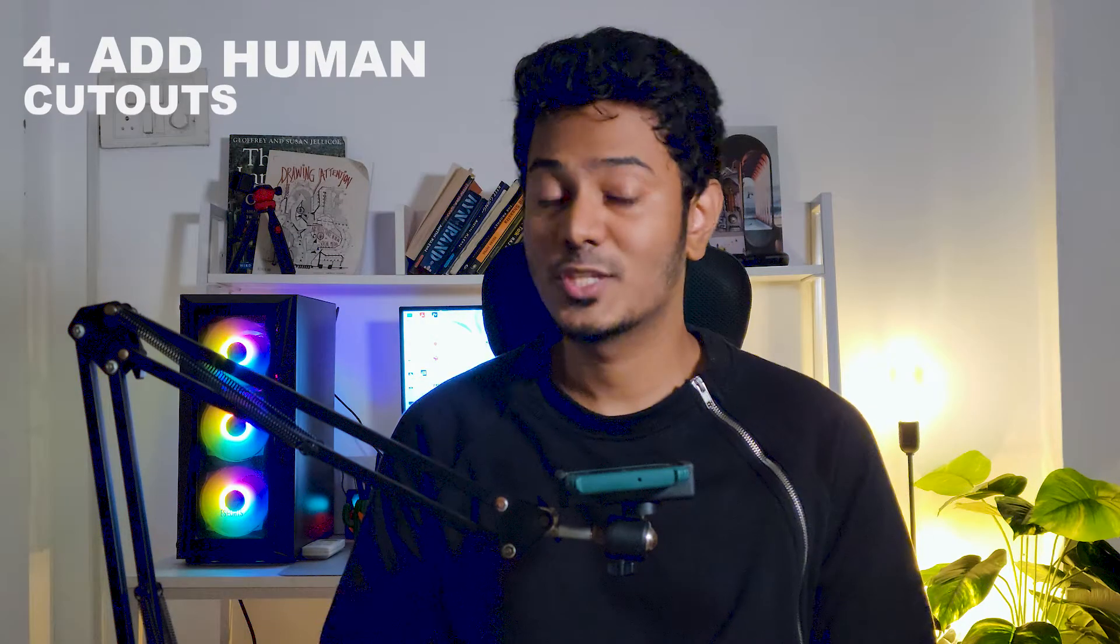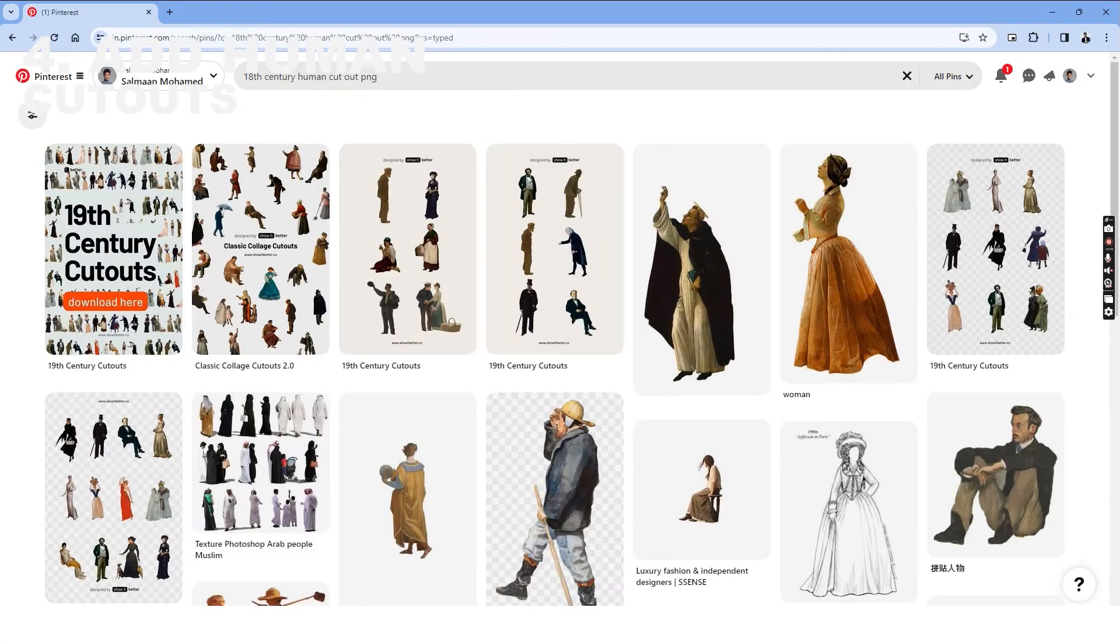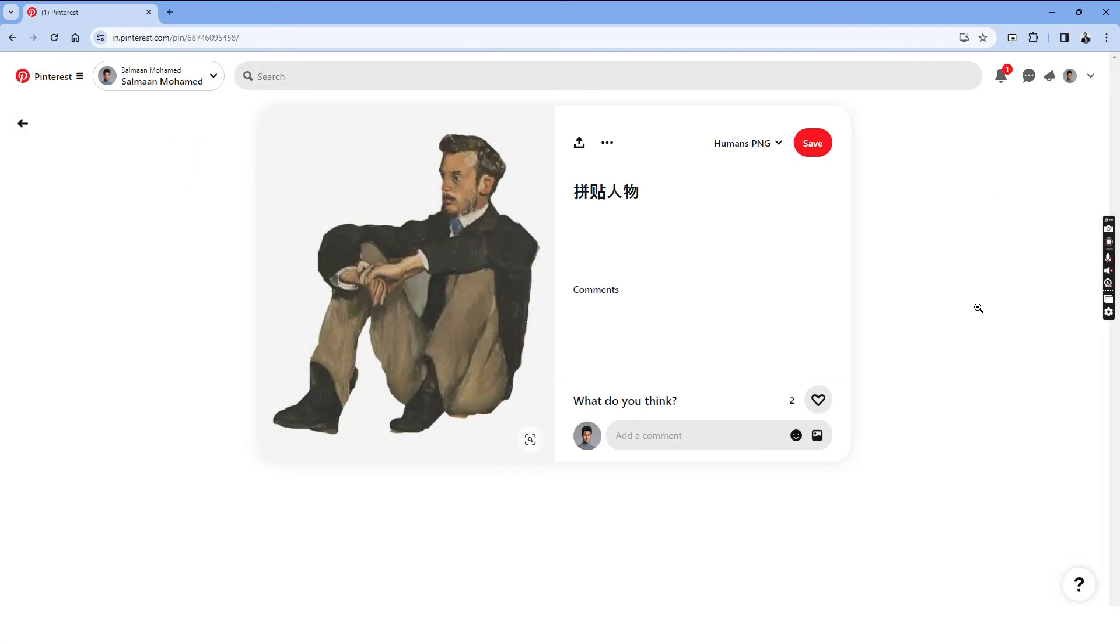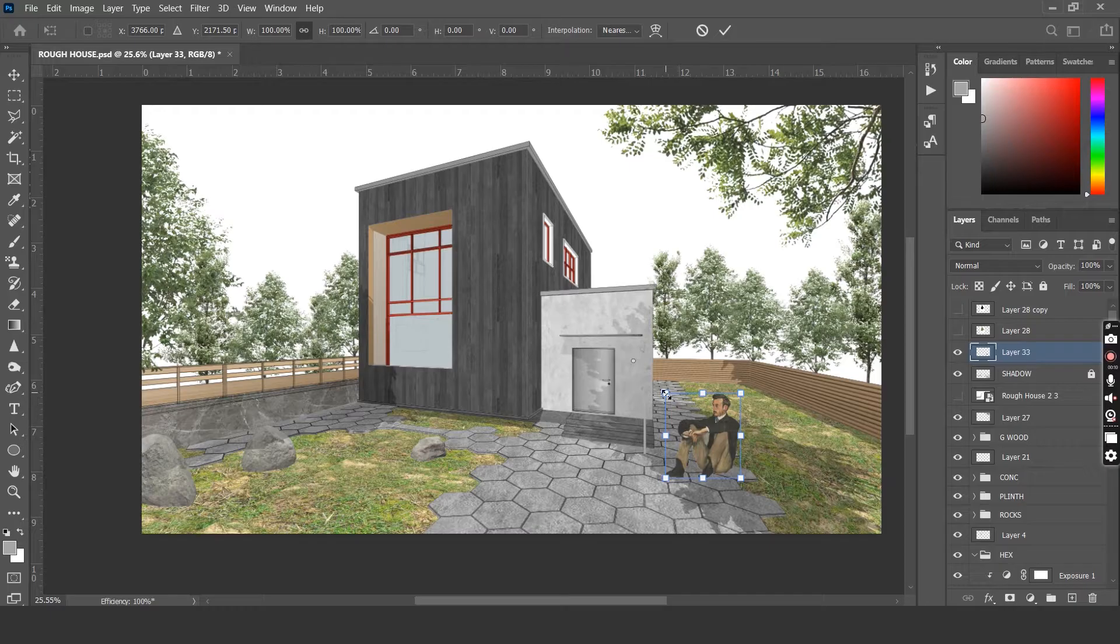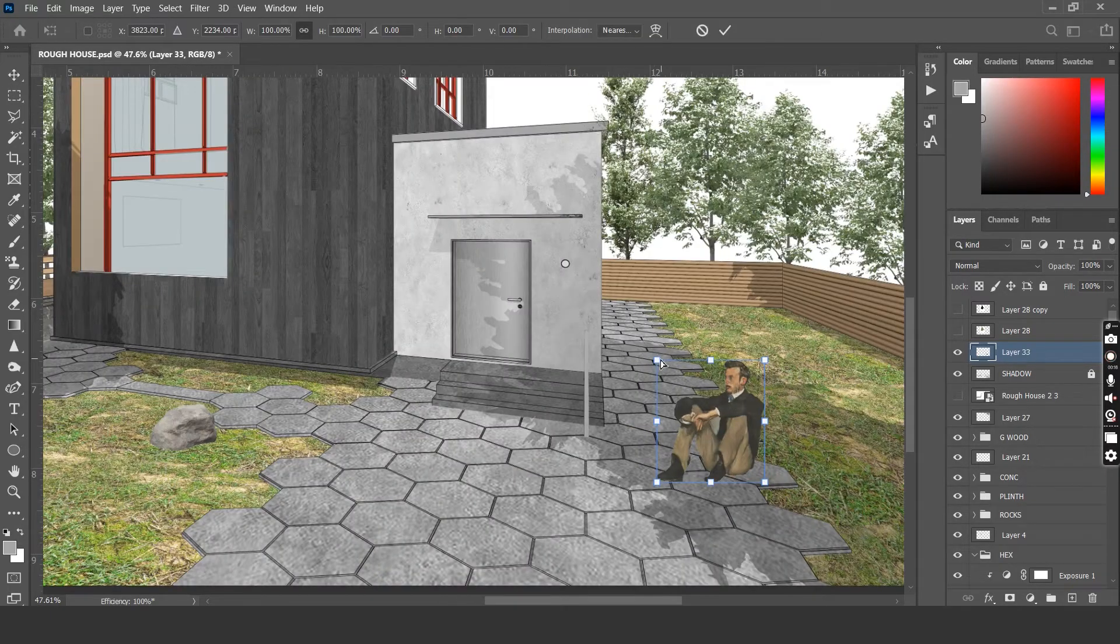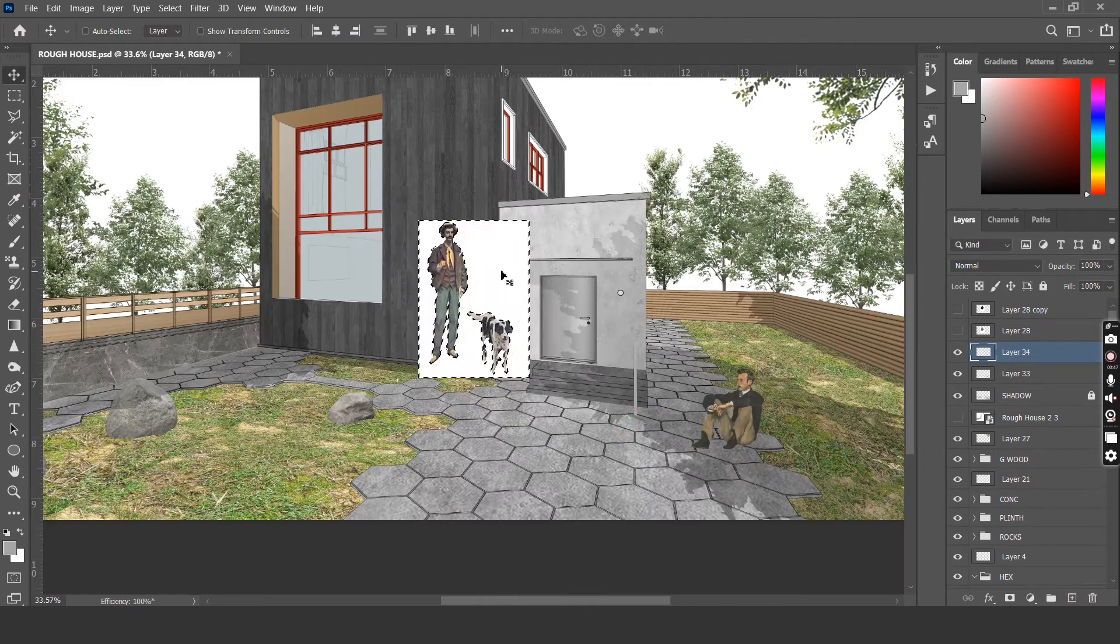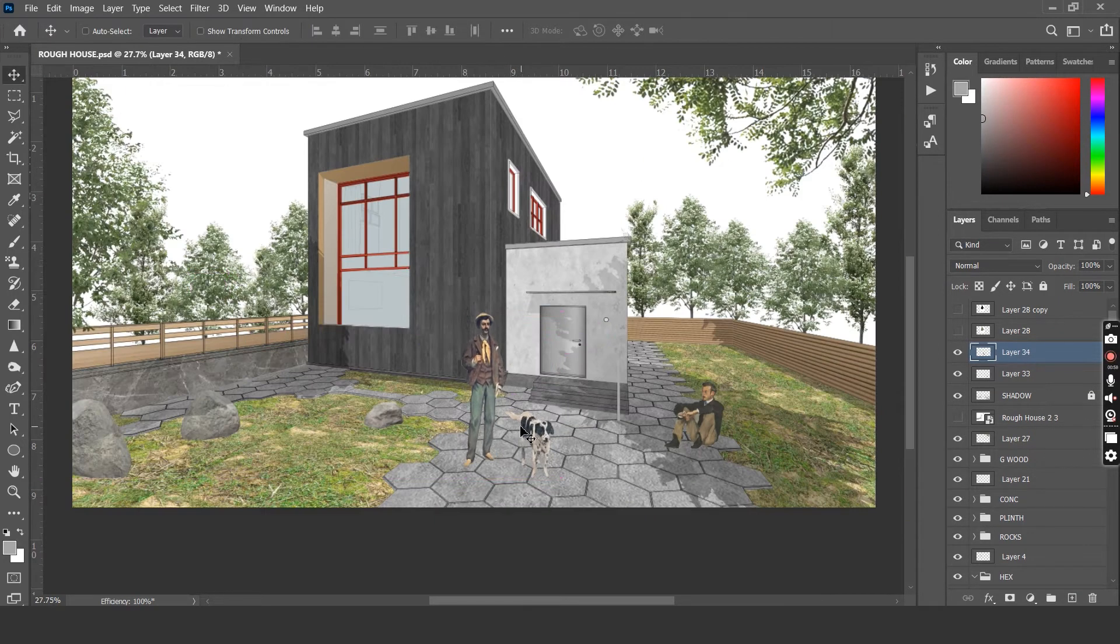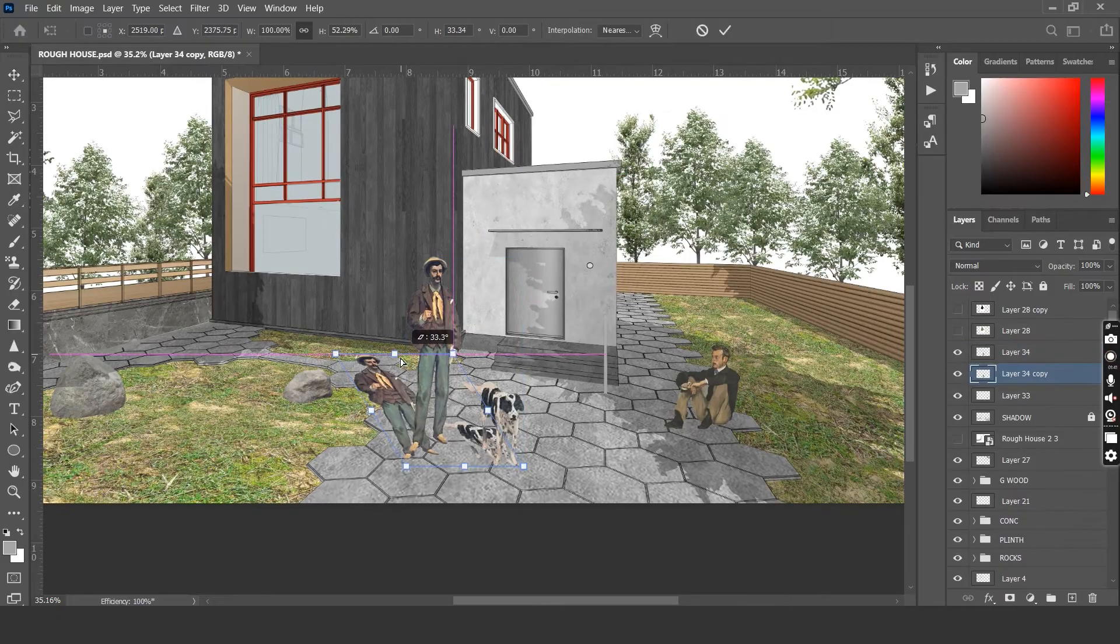Step number 4 is to add human cutouts. And for this, we'll be using Pinterest as well. I searched for 18th century human cutouts and I found these interesting characters that can be added to our canvas. I just copy paste them into the Photoshop canvas and distort them into perspective. The same goes for these humans as well and I've duplicated them to create a shadow.